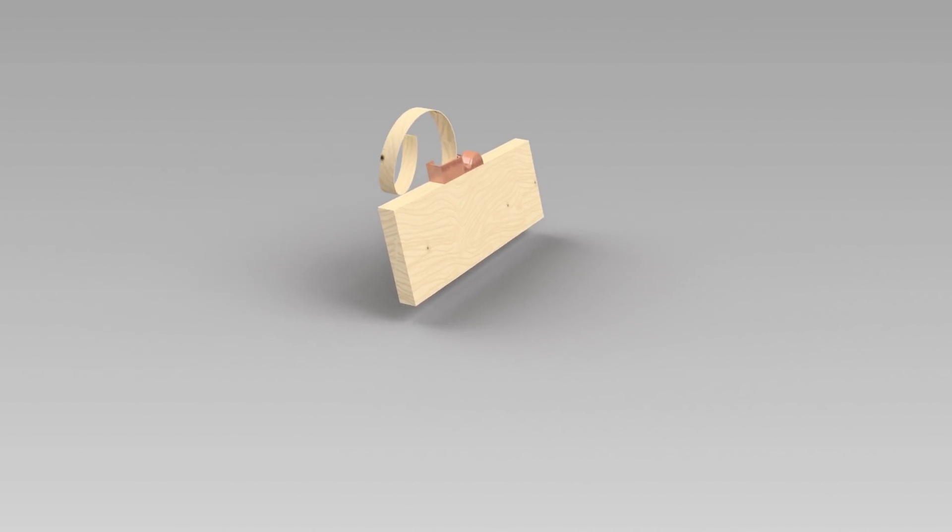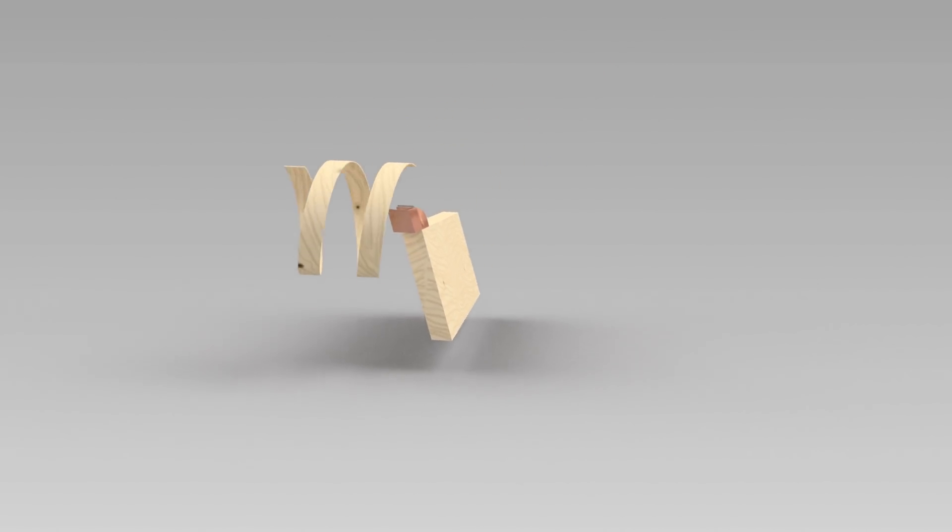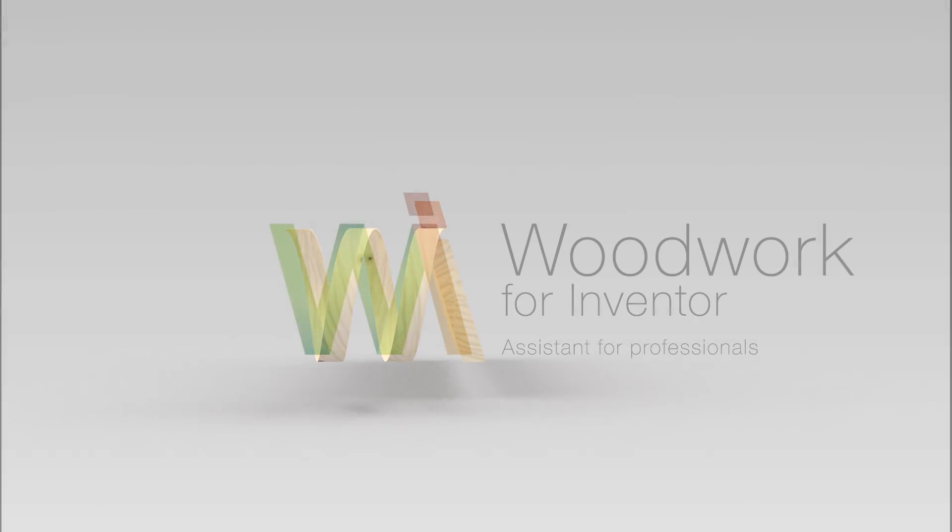This brief overview of Woodwork for Inventor will show you how to build a model of kitchen inside a 3D house layout.